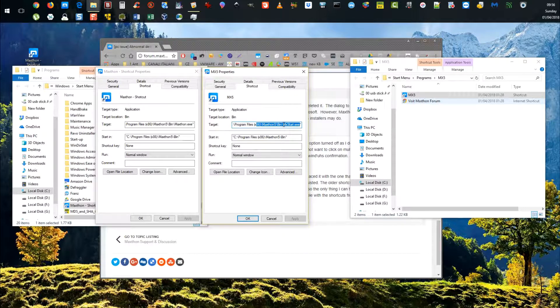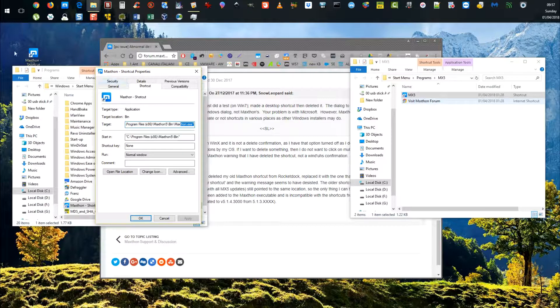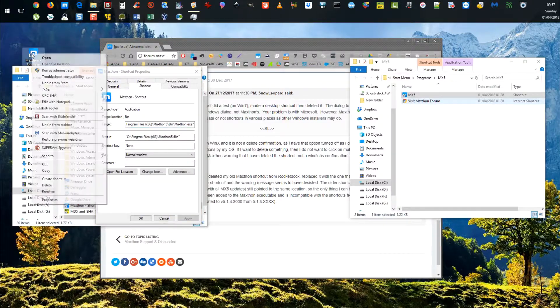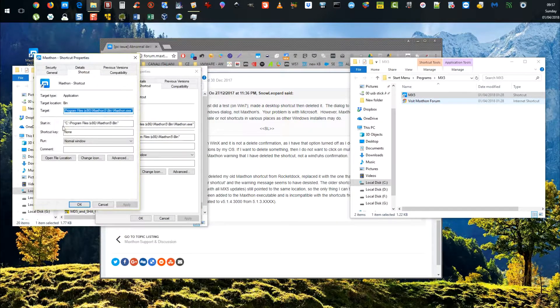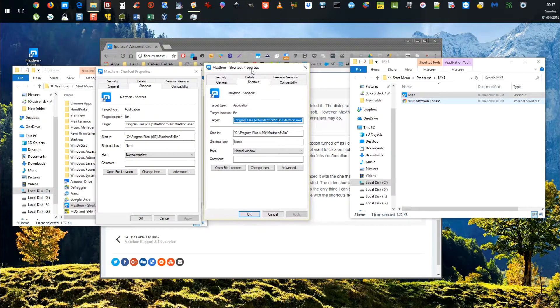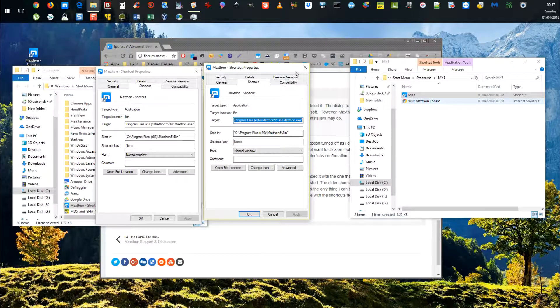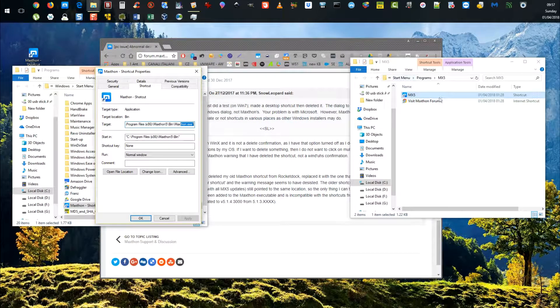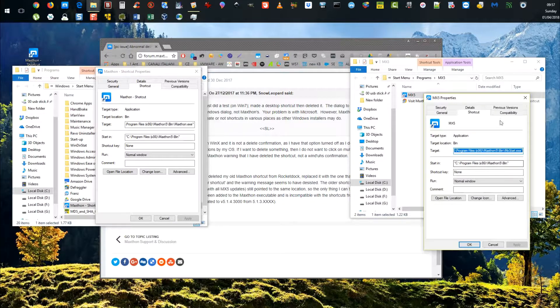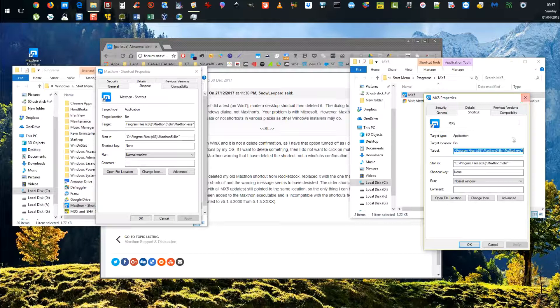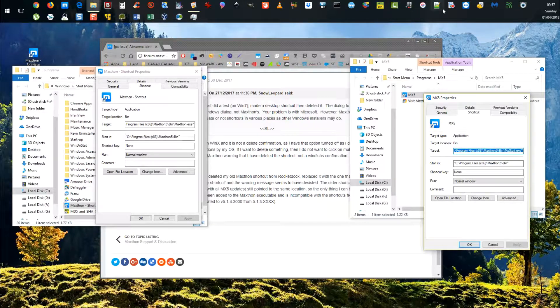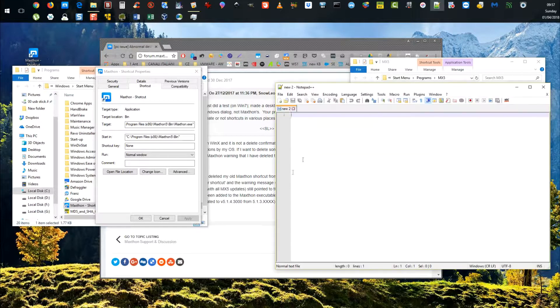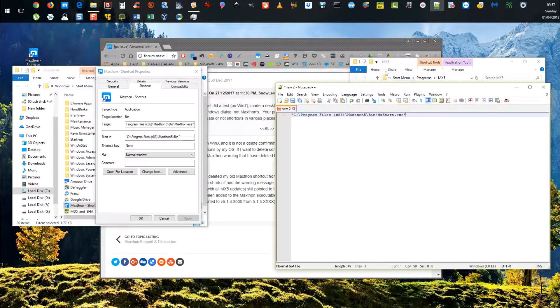You see that MX_start.exe? This is the one that doesn't work for me. If I right-click on the one that's on the actual desktop, you see it's exactly the same: maxthon.exe. There's no start in there. This one has MX_start.exe—that's the one causing me a problem.